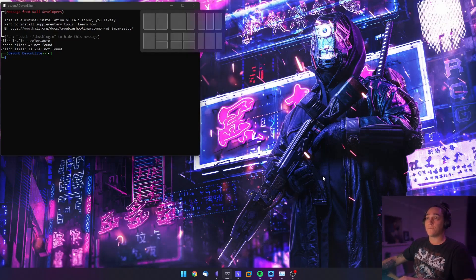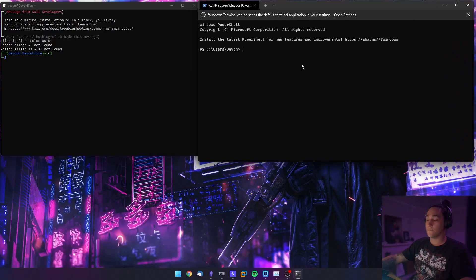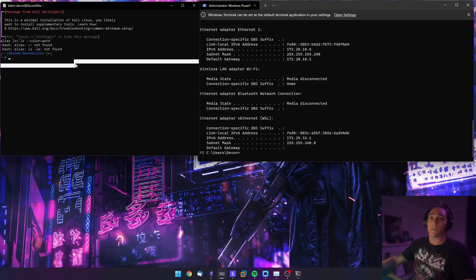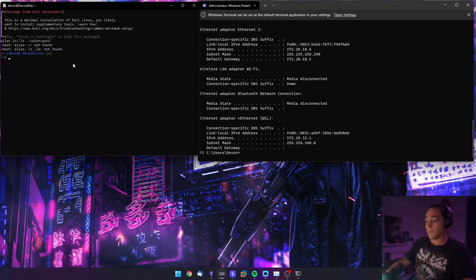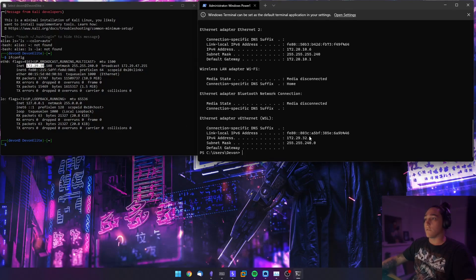First thing you need to do is get your IP address for WSL and for the host. On the host, run ipconfig and down here you can see it says WSL — that's the interface you want. Then in WSL run ifconfig, and you can see the address is 172.29.39.32.